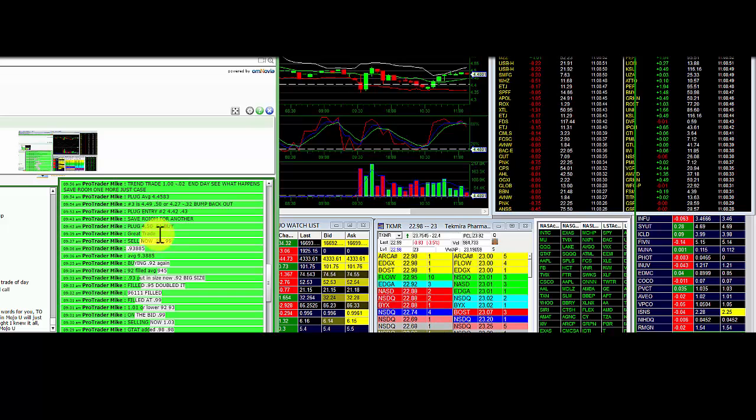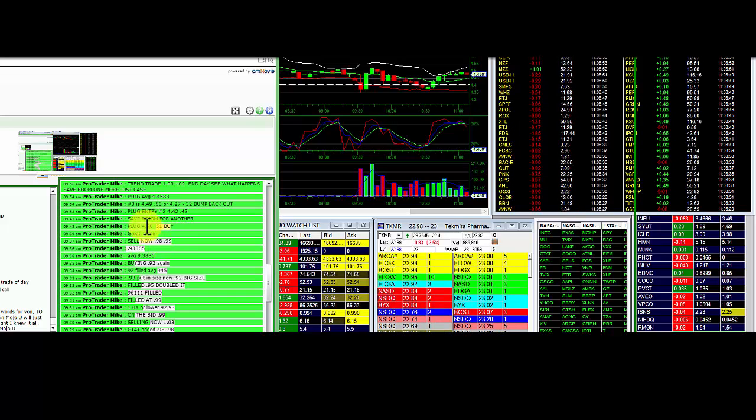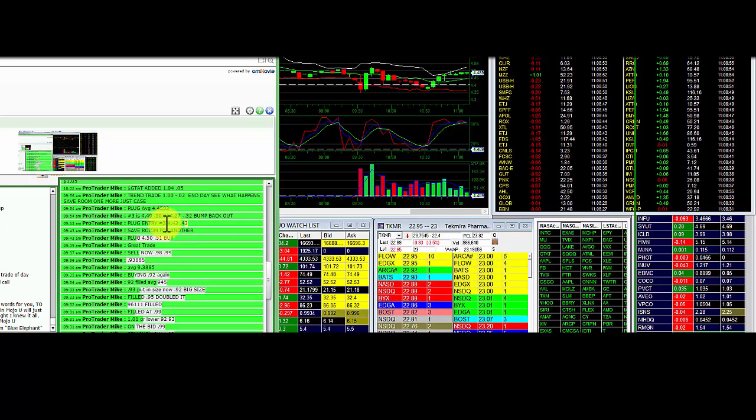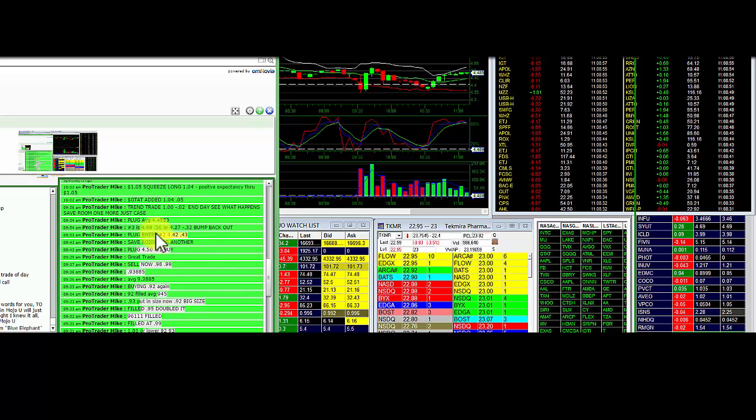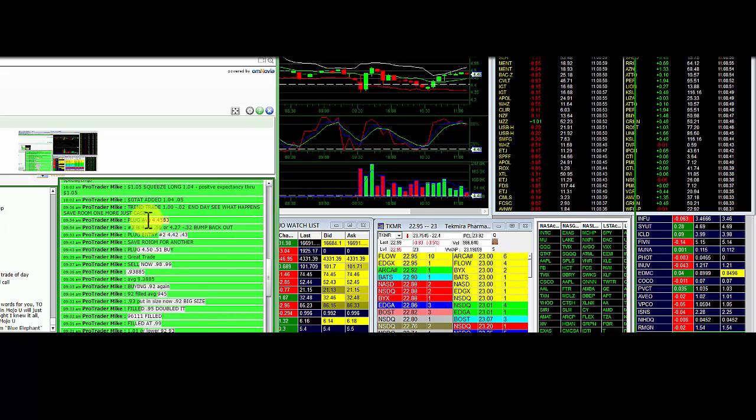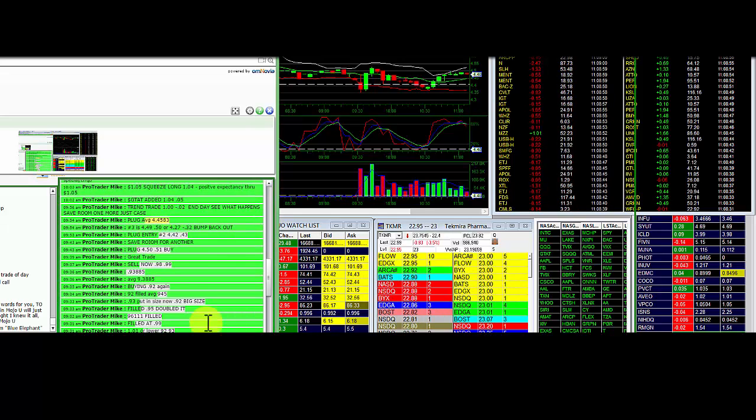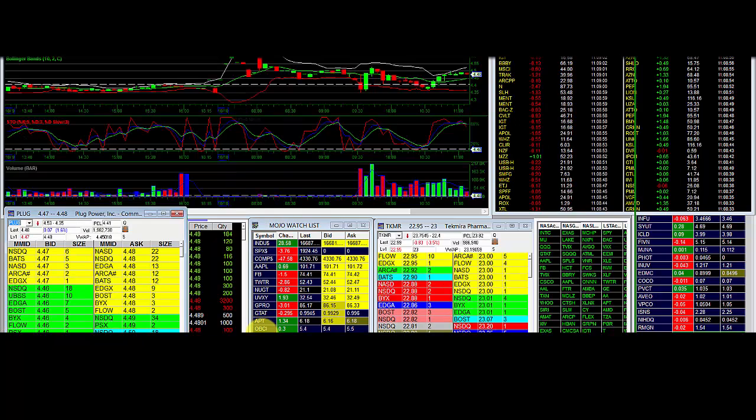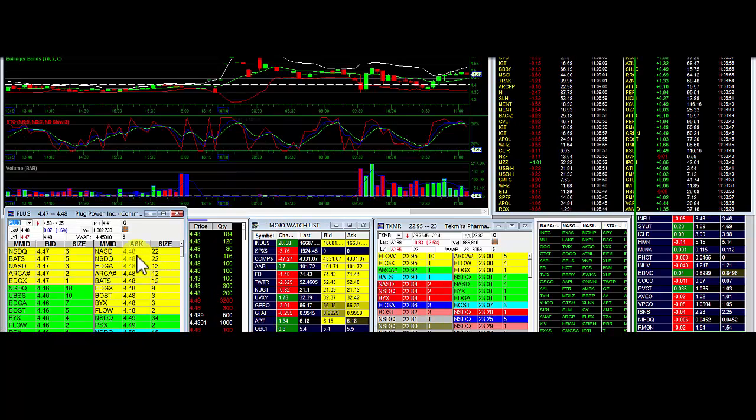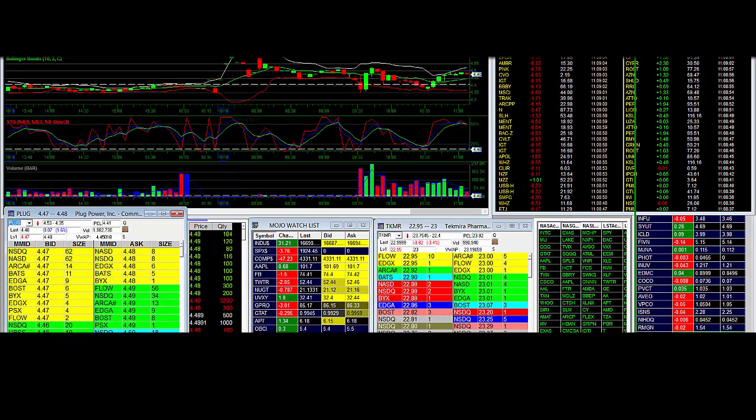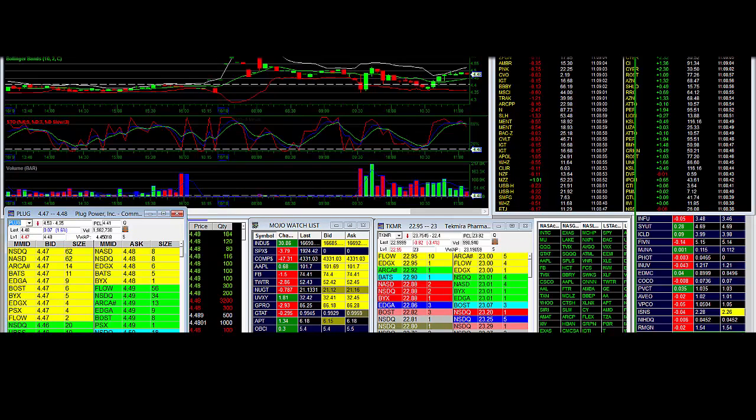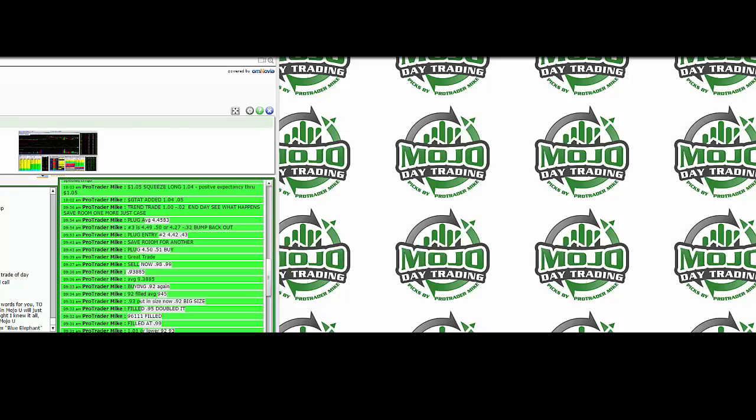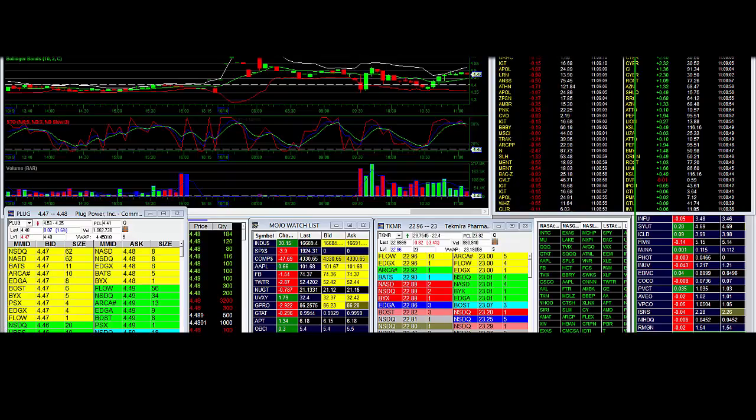Then we bought the plug entry at 450, more at 4.42, and now the average on plug is 4.45. Plug right now we've already sold half at 4.48, 4.49. Waiting for it to make a move. So probably by the time of this video is done we may have that move.